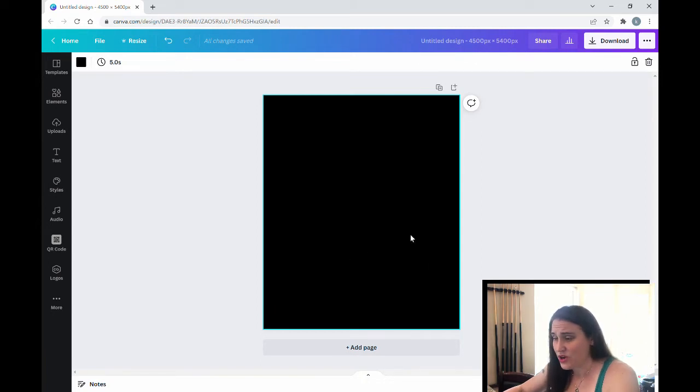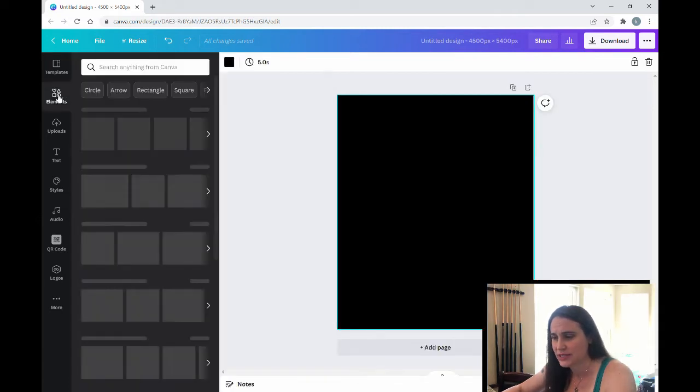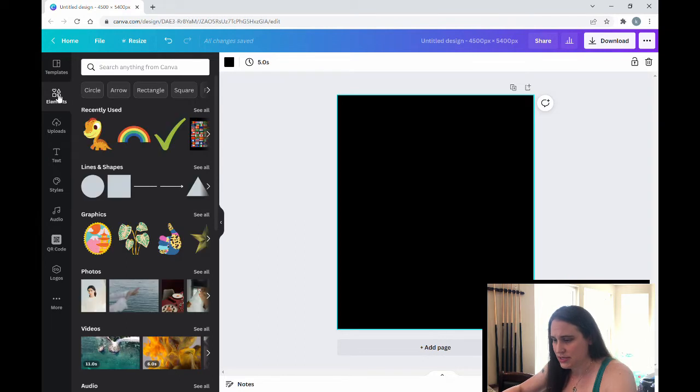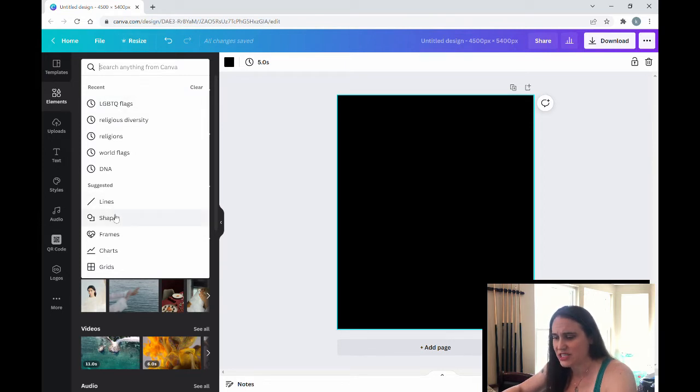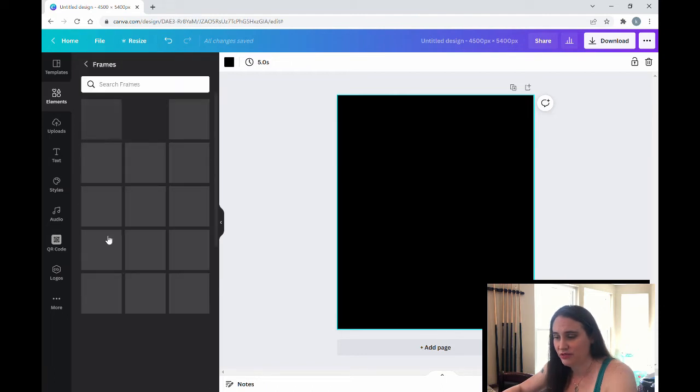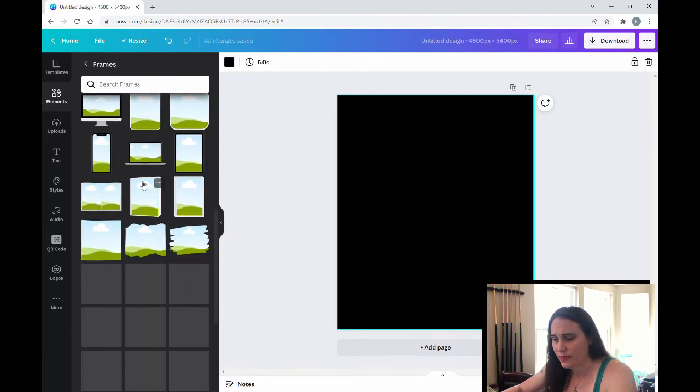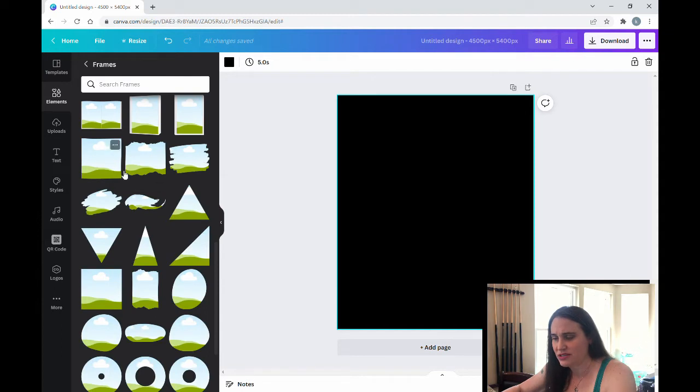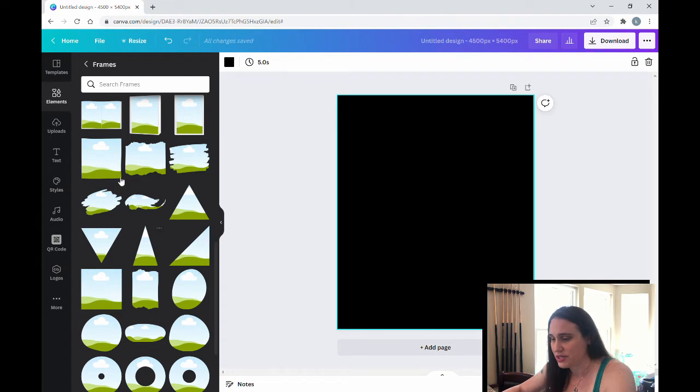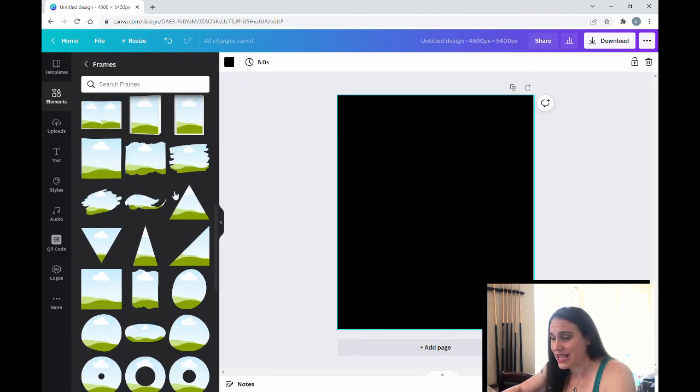So in today's video we're going to go over how to use frames. So you'll find frames up in the elements section on the left. So if you go up to the top tab here, hit elements, and up here we're going to go ahead and search. We can just search frames, or if you see down here suggested, sometimes it's down here it says lines, shapes, frames. That is what you're going to be looking for. So when you click on frames, you'll see a whole bunch of different shapes come up. And when you see this image in the background that looks like some hills and a sky, that means that you can drop a photo into it.